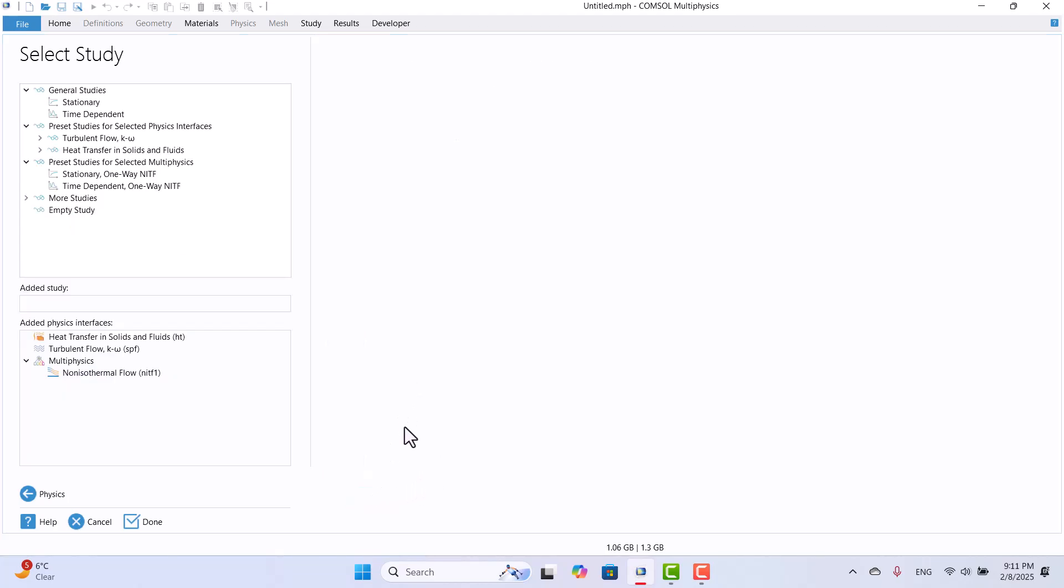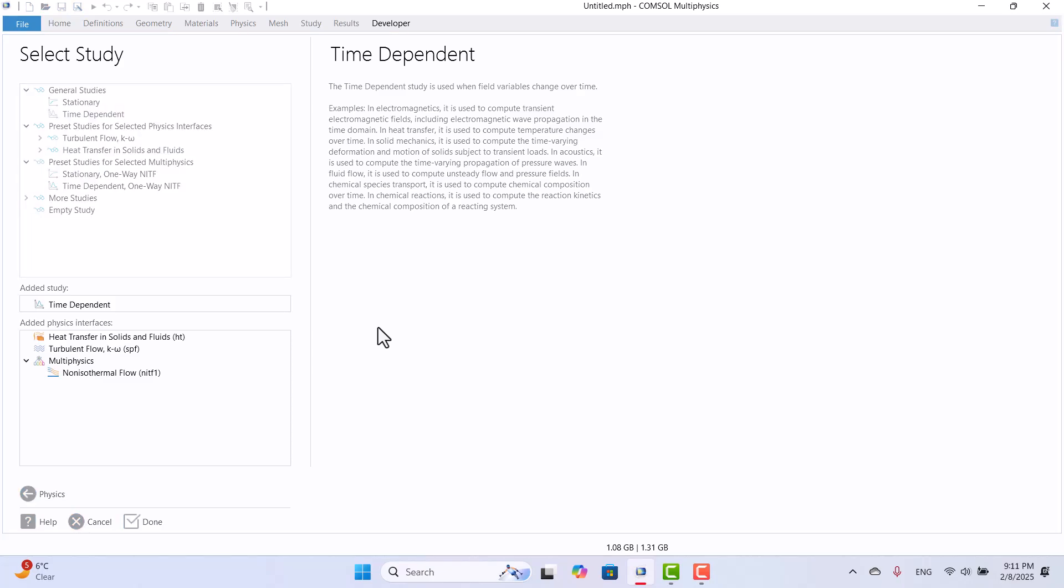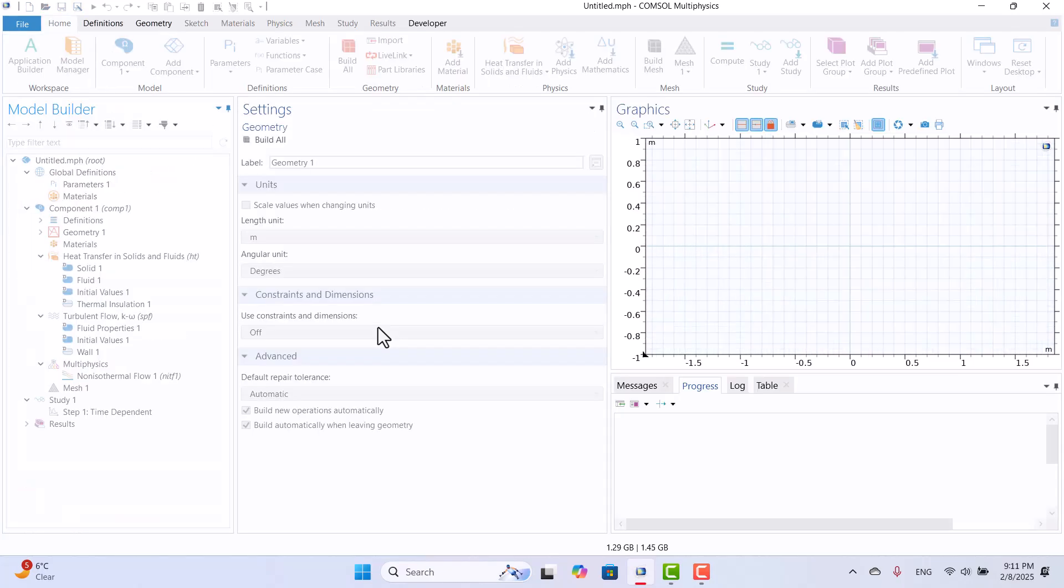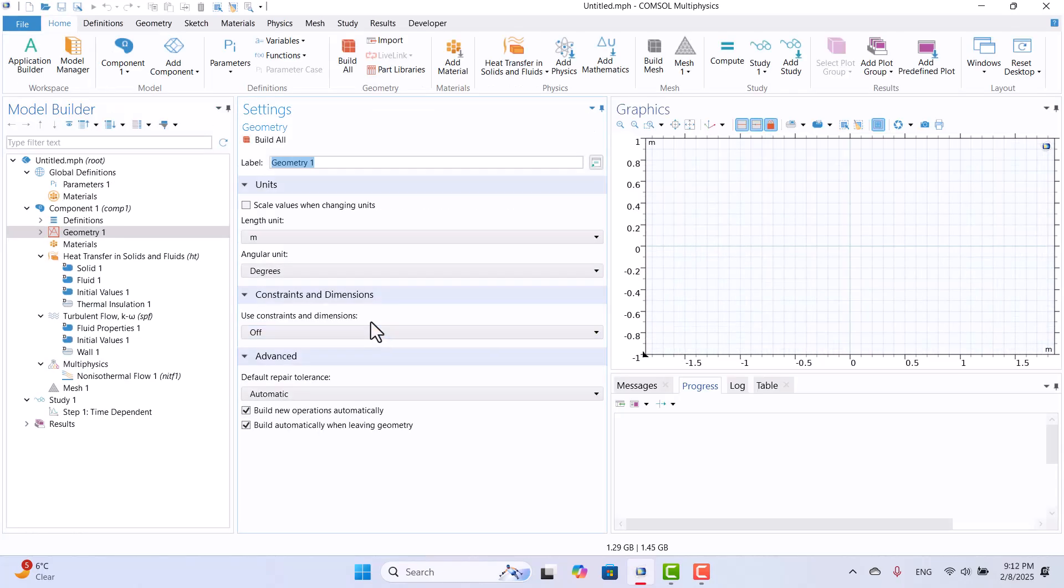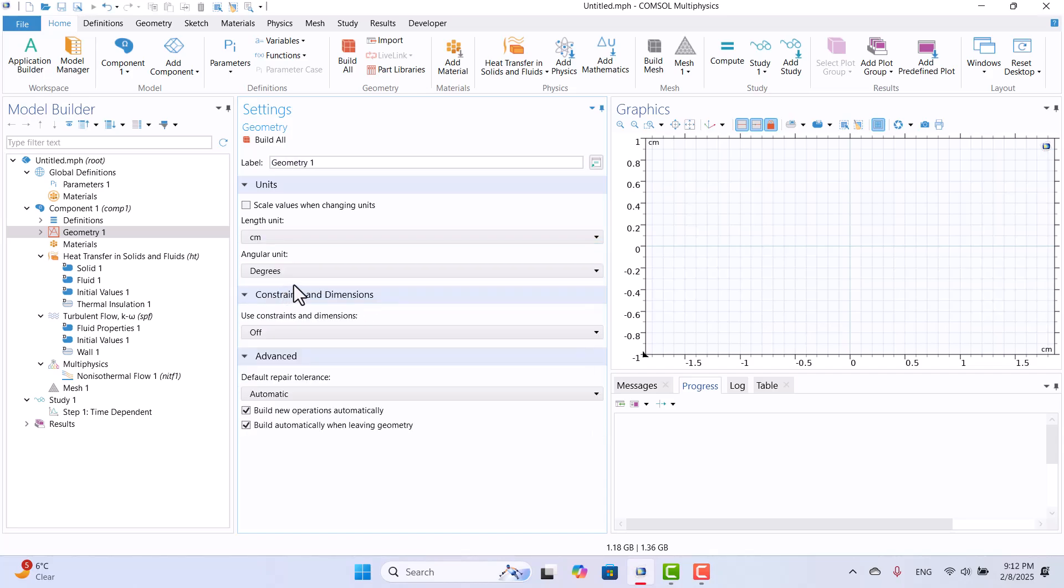Since I want to cool a steel beam, I need a time-dependent solver to analyze the temperature changes during the cooling process. I will select Time Dependent study and click Done to finalize the setup. Since the beam's dimensions are small, changing the length unit from meters to centimeters is better.